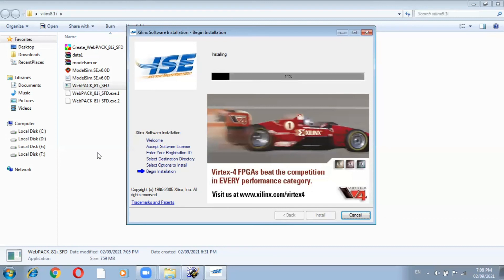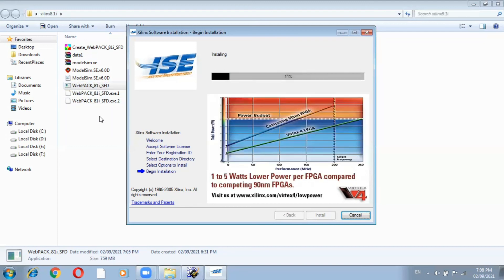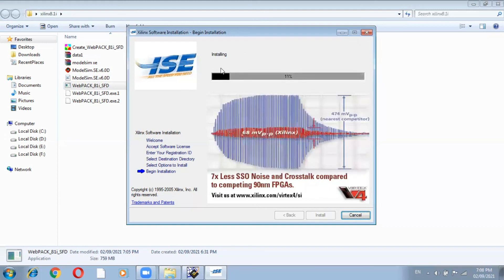Go to www.xilinx.com — that is the link — and from that link you can directly download this file. You require the WebPack file: WebPack 8.1 SMD. These two files are very important and required. This will not take too long. Whenever it completes, you can see here — the last stage shows 'Install Successfully' and you can proceed.